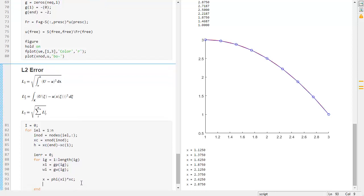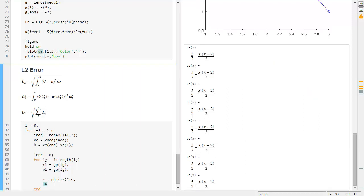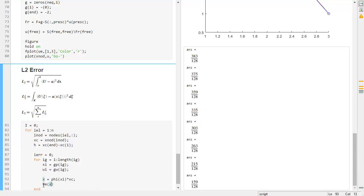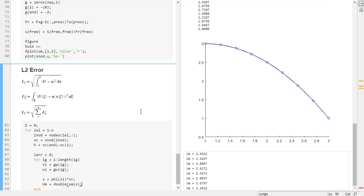This holds for higher-order evaluations as well. Now we compute the exact function UE evaluated at this X. We call this UE and then apply double() on it, so it becomes a double numerical value — a native MATLAB value instead of a symbolic one.